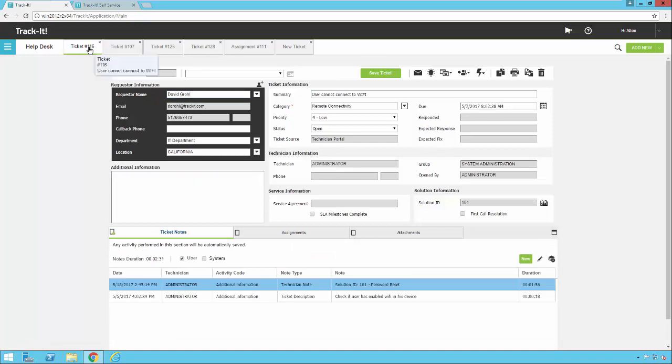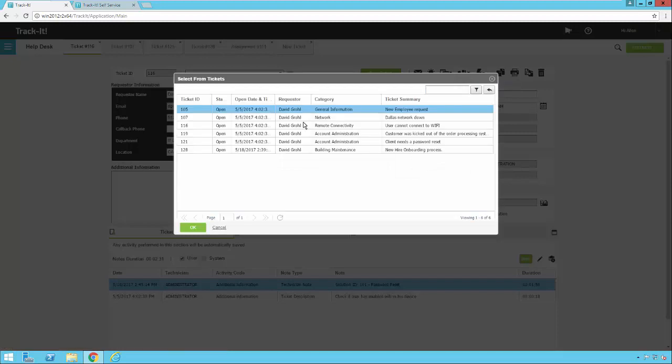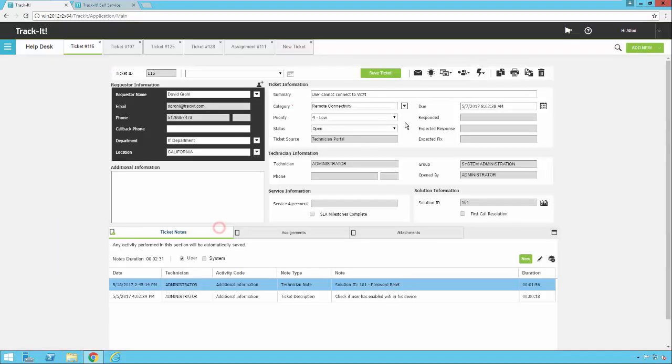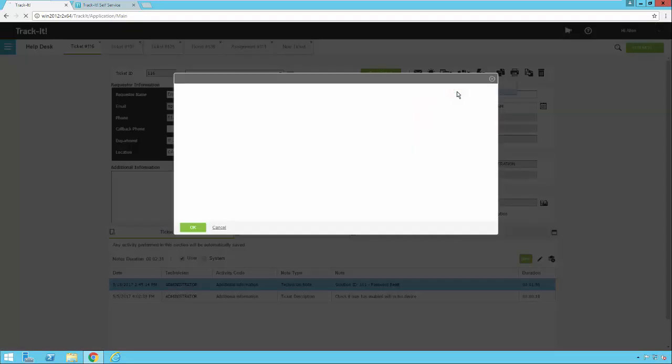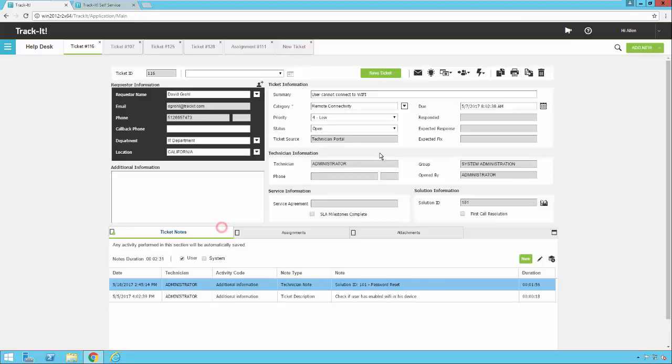I could go back to ticket 116 and I can say, do I have other open tickets for this requester? Yeah, I do. So I could click on one of those and view that. Do I have any other open tickets for this particular category? No. So in this particular case, I only have one open ticket for remote connectivity and it's the one I'm working on. So that's a nice quick way to do some ticket research.